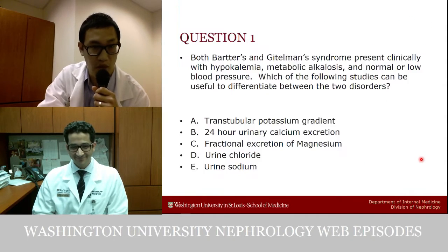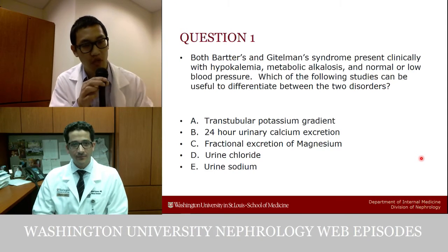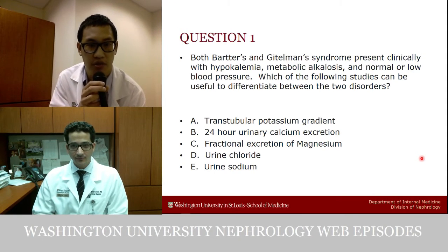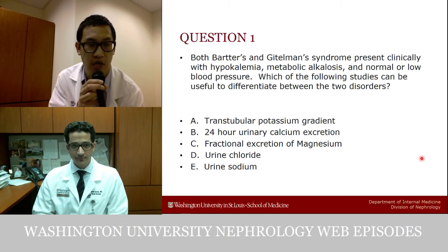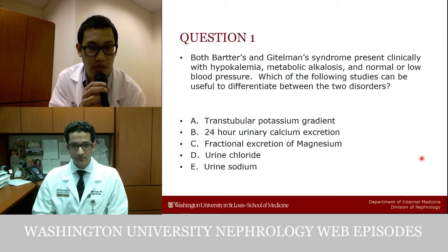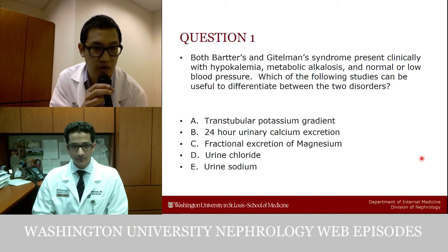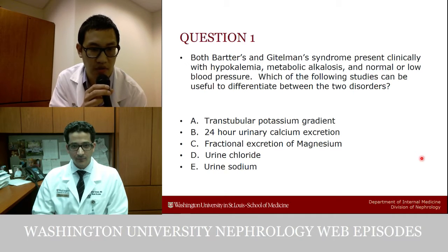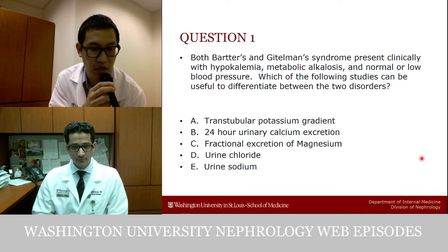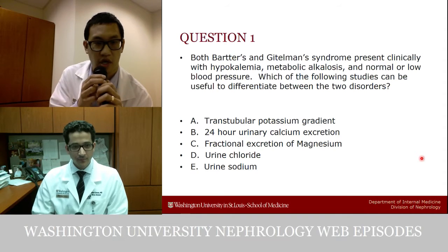The first question: both Bartter and Gitelman syndrome present clinically with hypokalemia, metabolic alkalosis, and normal or low blood pressure. Which of the following studies can be useful to differentiate between the two disorders? Options: A) TTKG, B) 24-hour urine calcium excretion, C) fractional excretion of magnesium, D) urine chloride, or E) urine sodium.